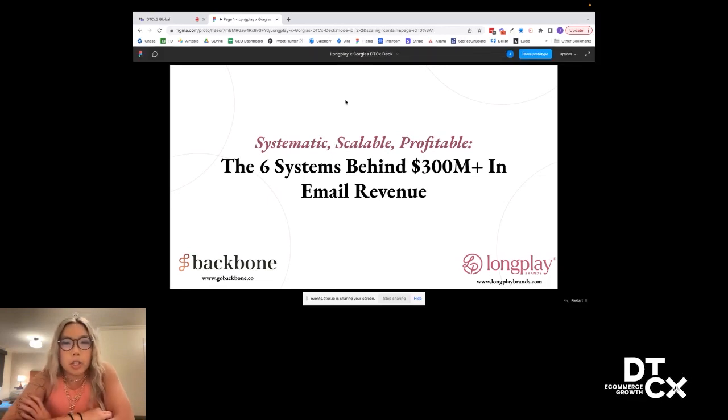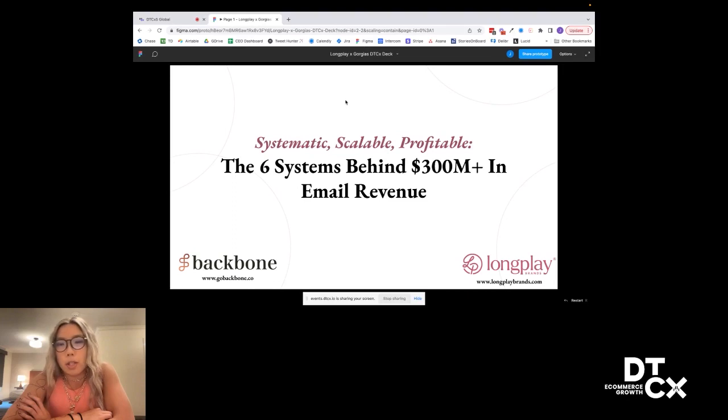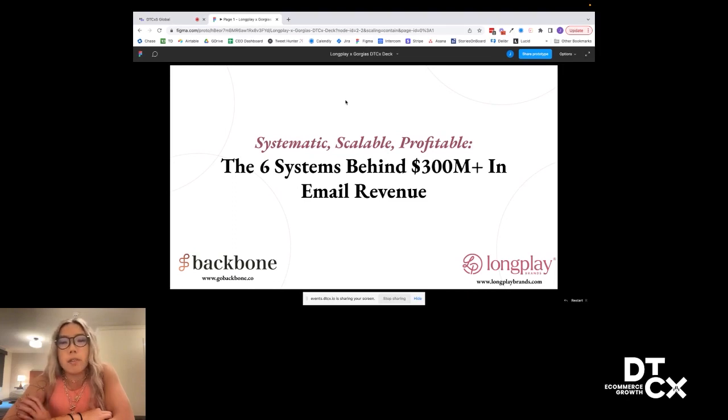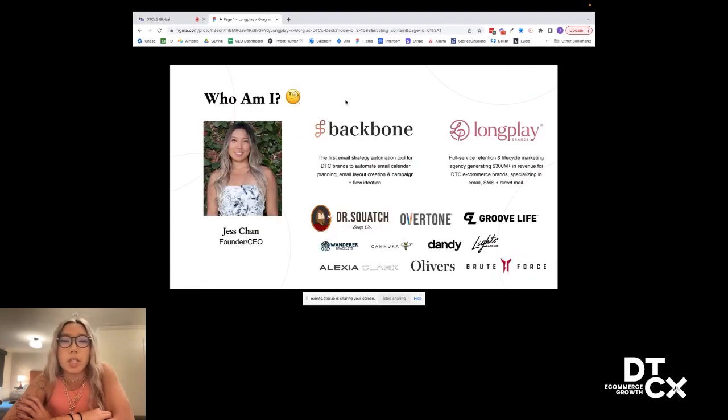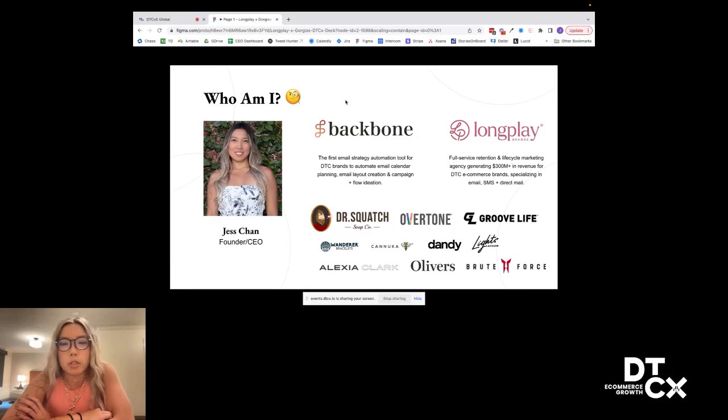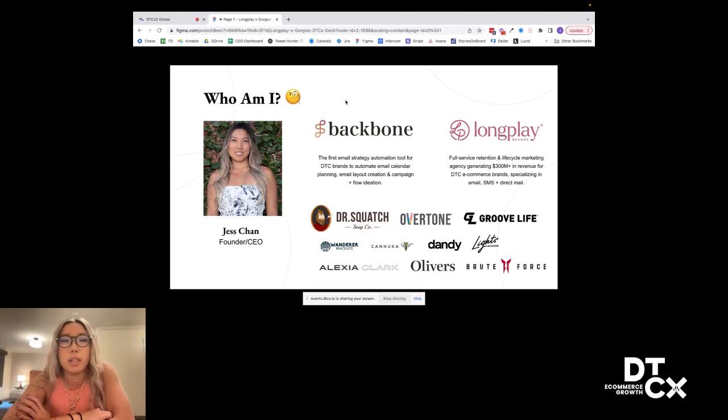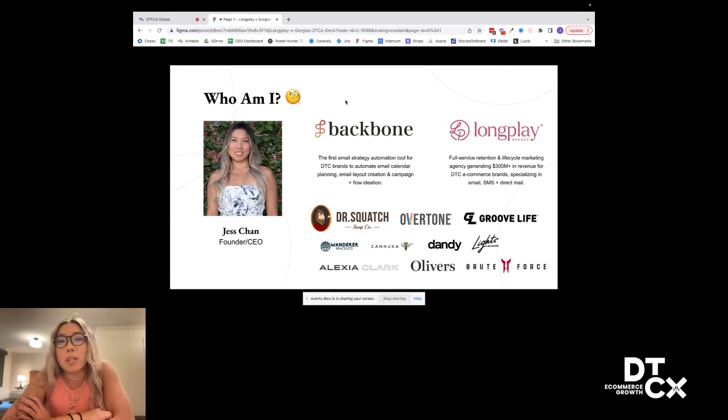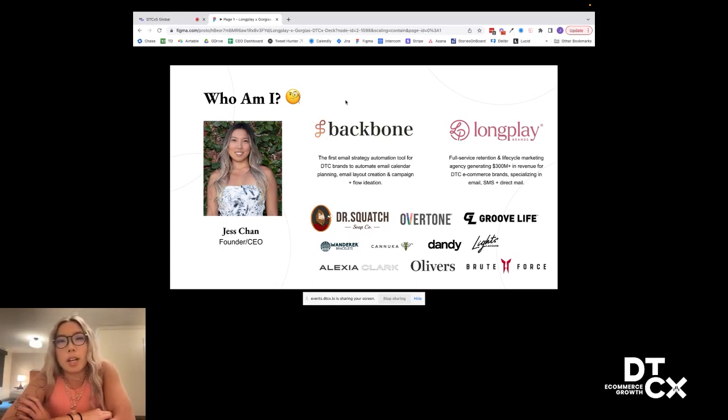Quick background on me. I think Jenny already did a fantastic intro, so I'll keep this part relatively short. Longplay started off as an email agency, and now we're focused on retention lifecycle marketing. We've had the opportunity to work with a ton of amazing brands like Dr. Squatch, Overtone, in email, SMS, direct mail, and working with them on scaling out their retention and scaling out how to actually keep your customers around through email marketing after you've acquired them.